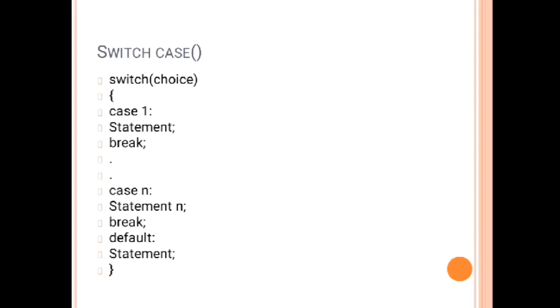If you close the case bracket or switch bracket before the default, you will face a very common error called orphan case. That means your default will not be recognized, because default is a part of switch. Without switch, default has no existence.